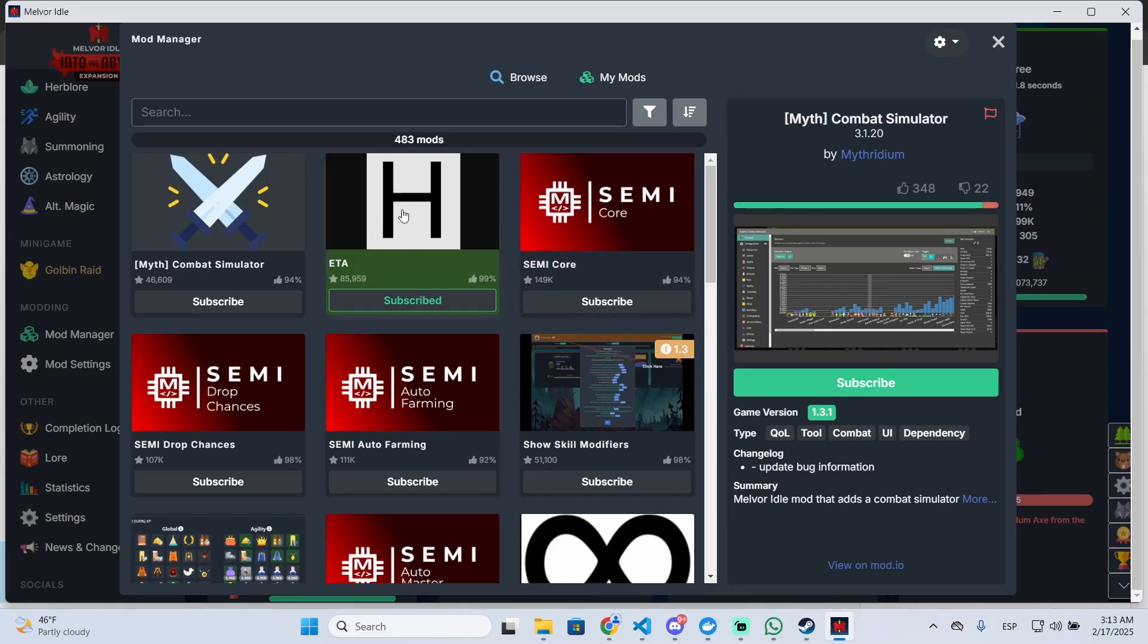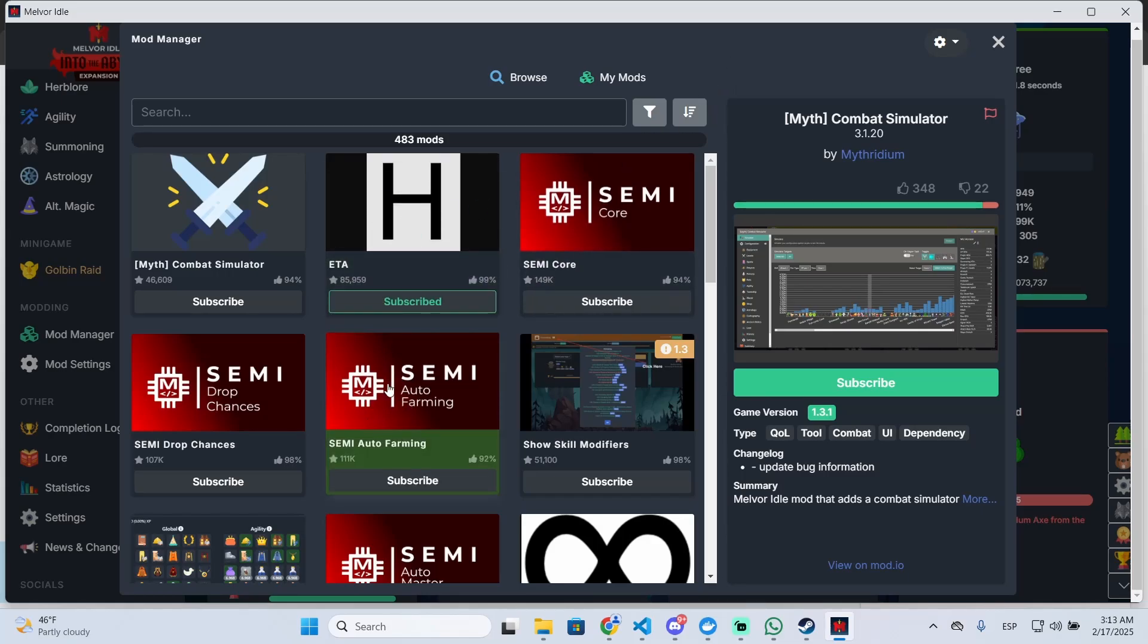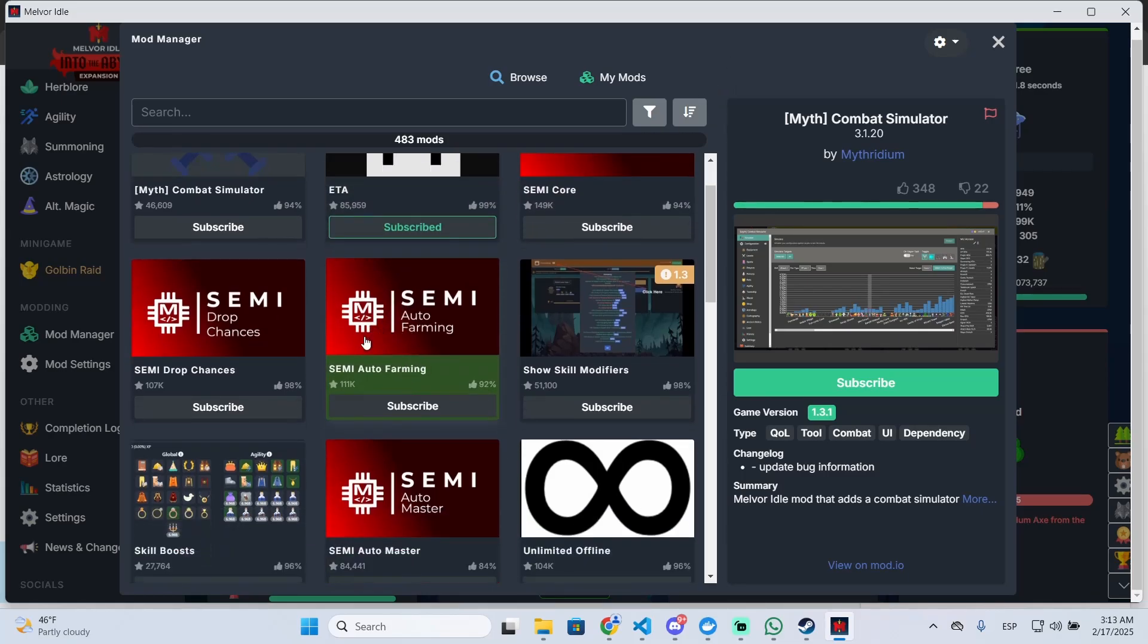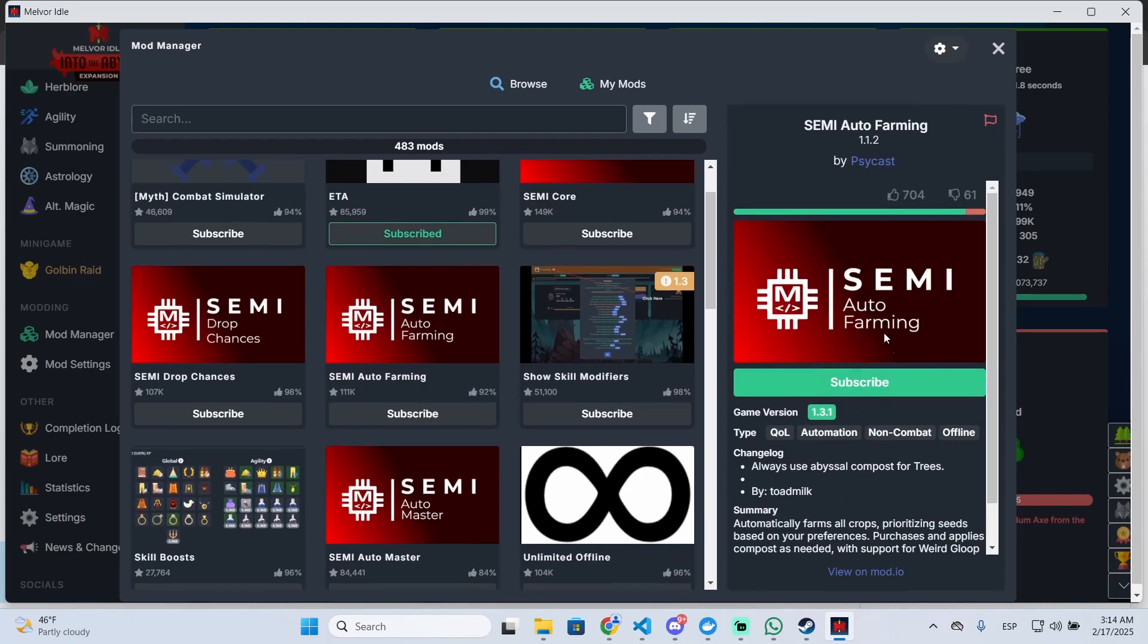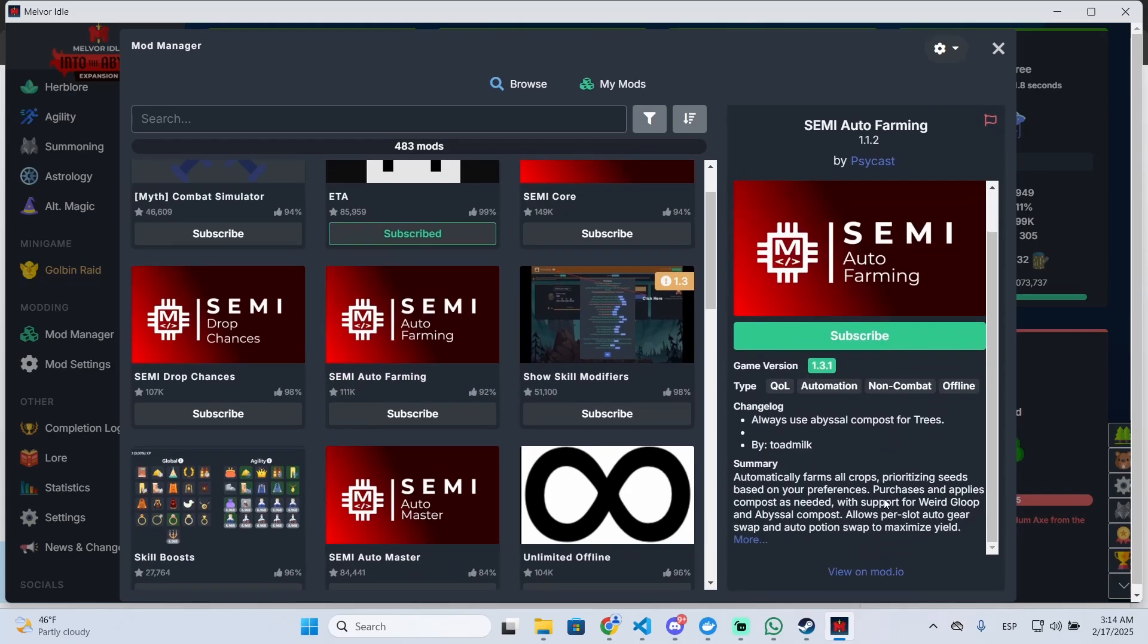You can filter them by the most popular. In my case, I only have this one, but let's say you want an auto farming mod.